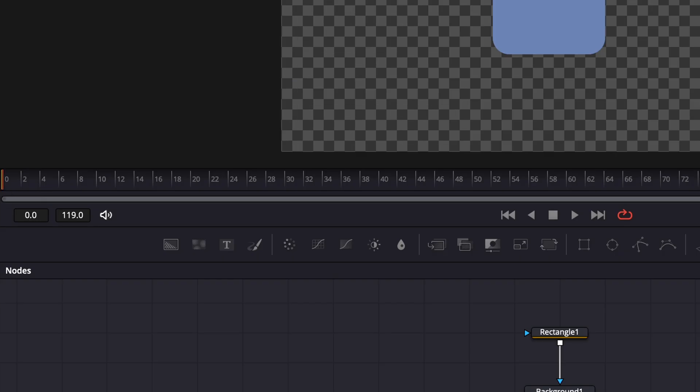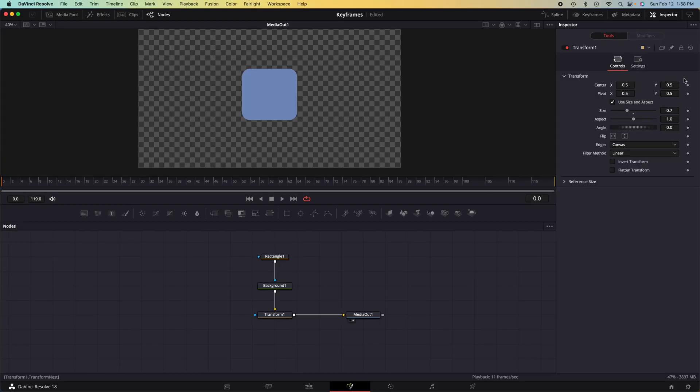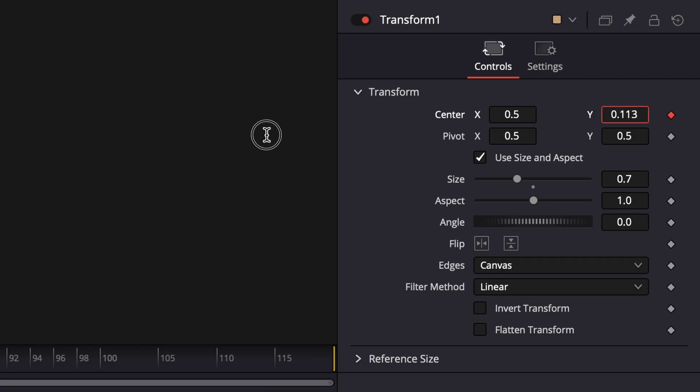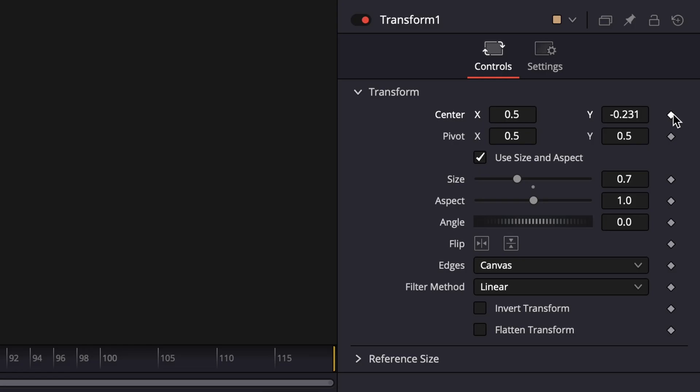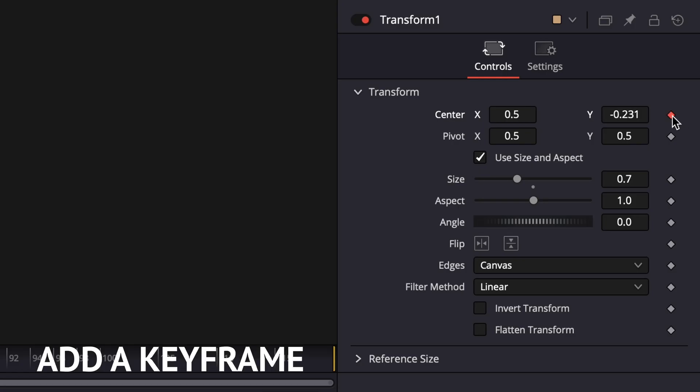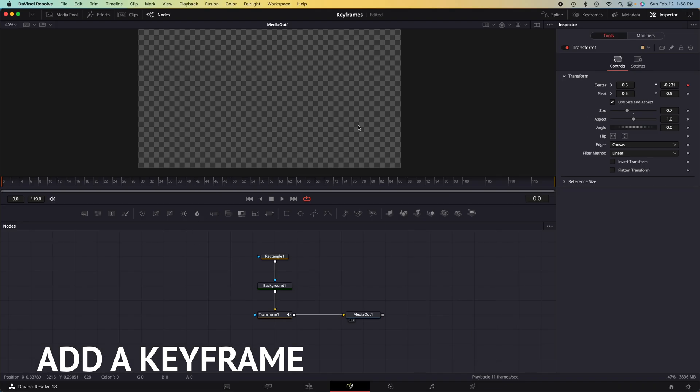So at frame zero, we want the Y position to be out of frame. So what we need to do is move the Y all the way down out of frame, then click the keyframe node. After that, we need to choose a time where we want the Y animation to stop.